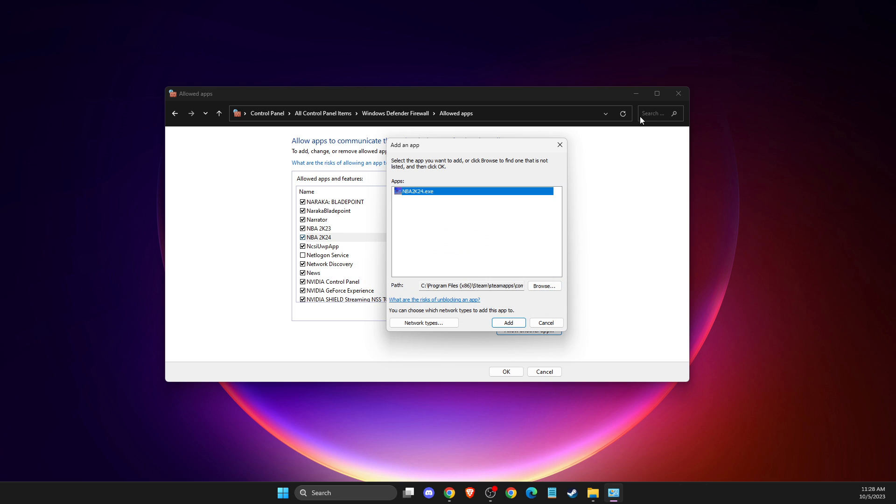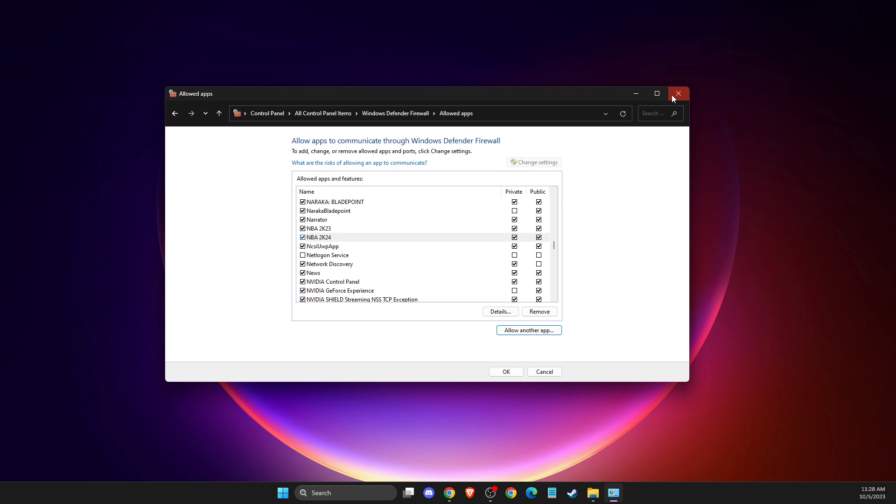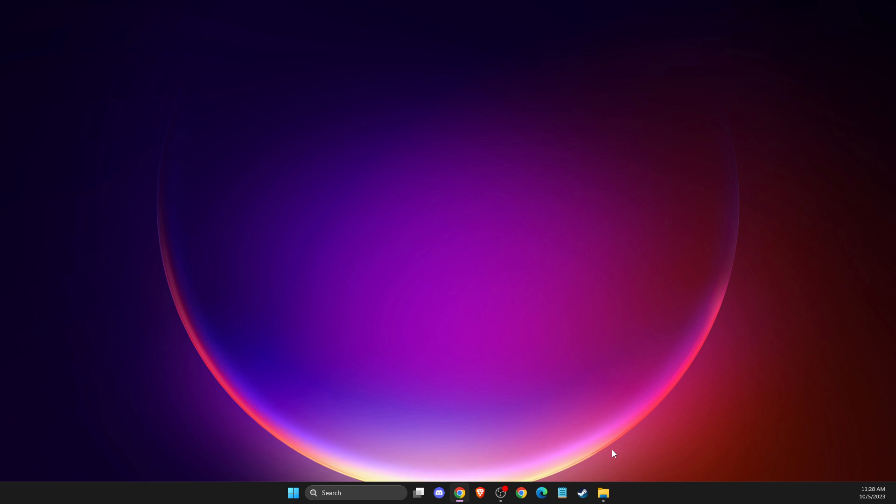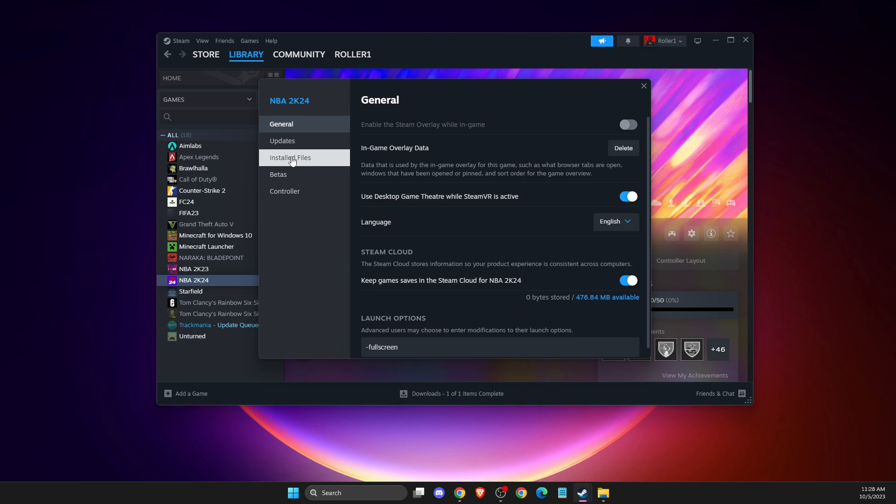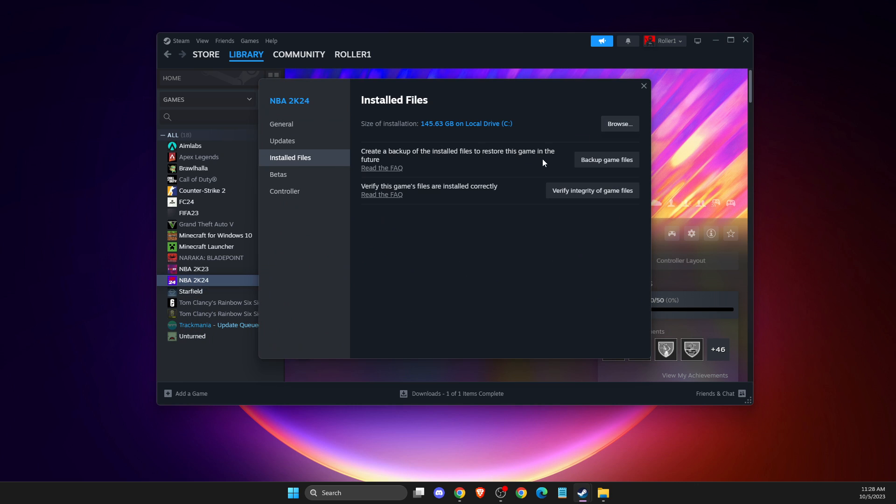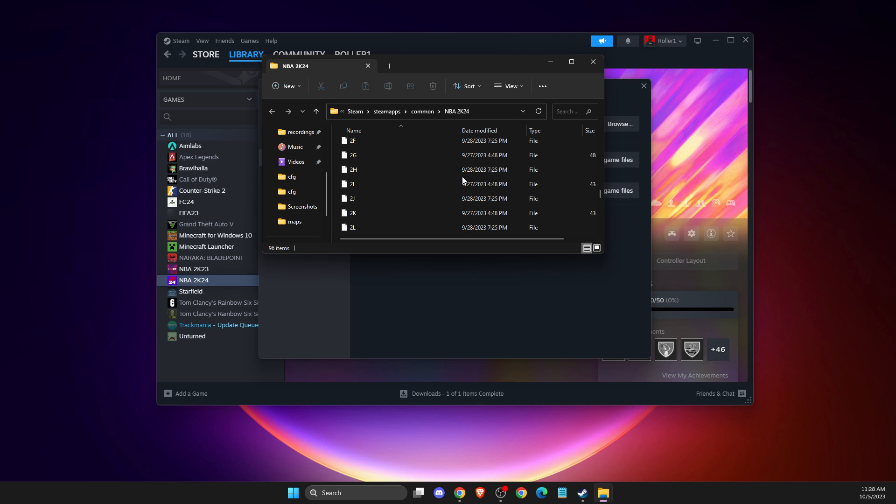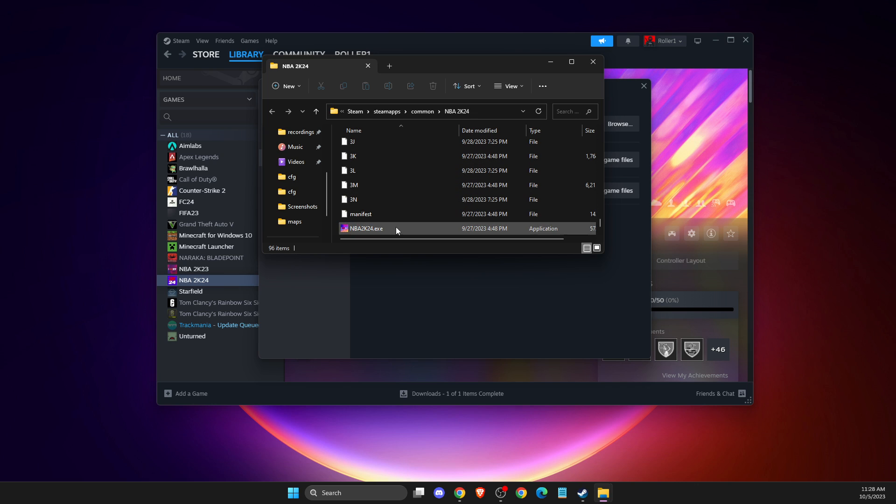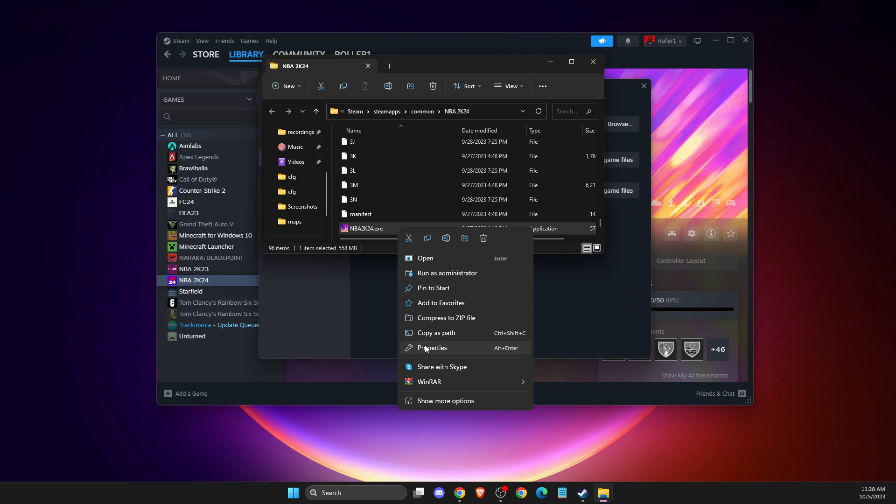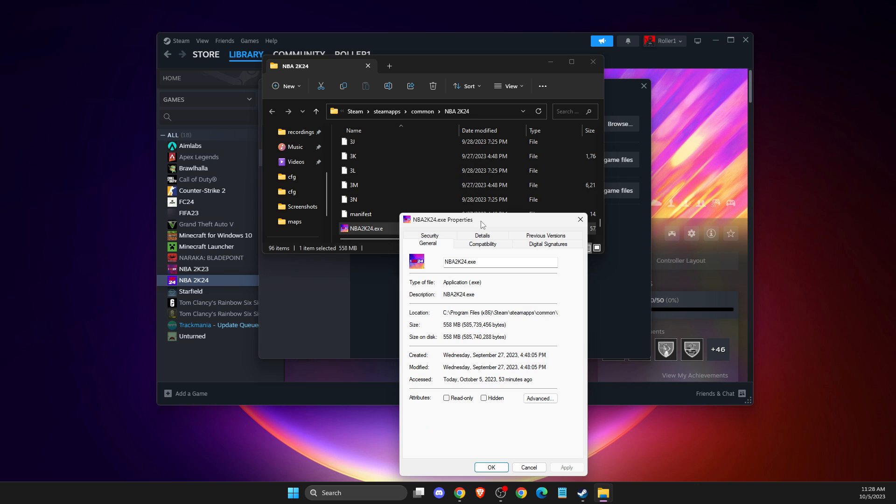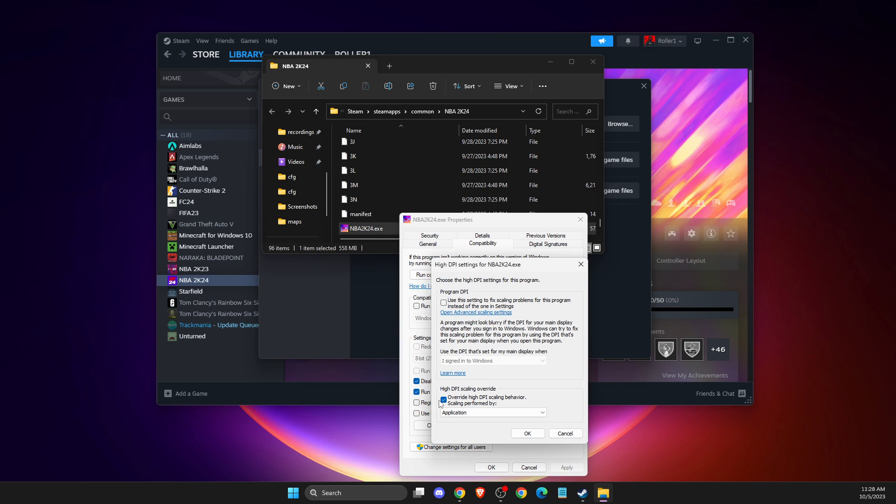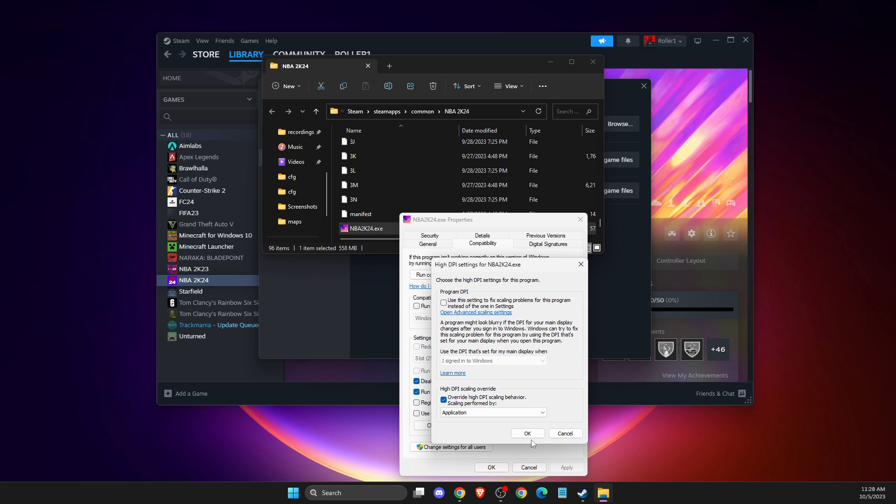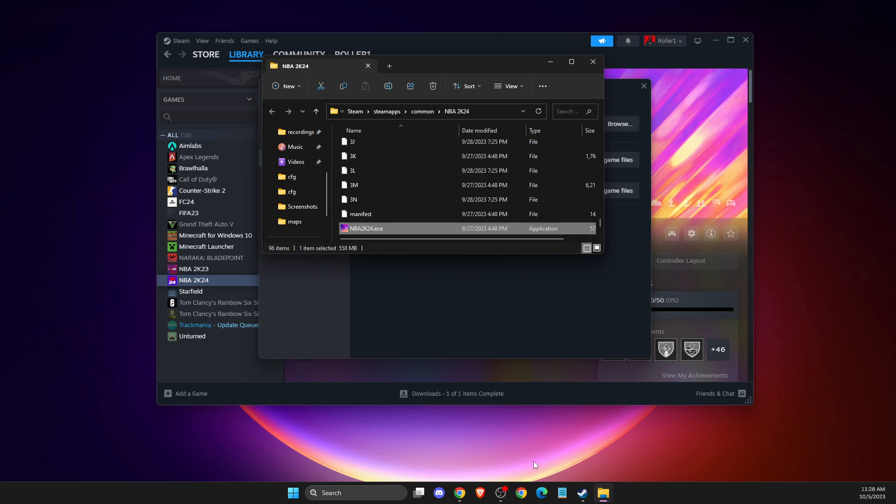If this doesn't help, go to Steam, right-click on your game, properties, installed files, and browse. Find the exe file, open properties again, then compatibility. Disable fullscreen optimizations and run this program as administrator. Then change high DPI settings, select override high DPI scaling behavior, and choose application.